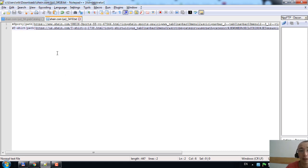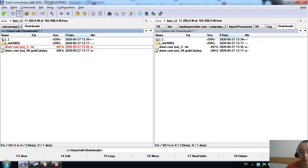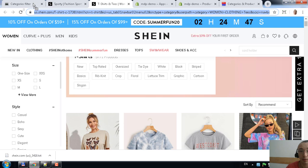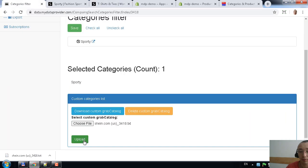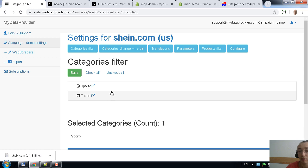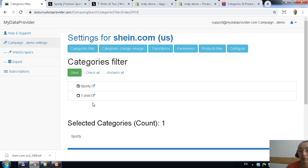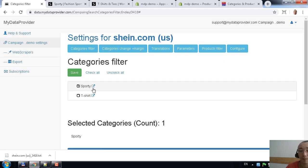Now we upload this file back to the application. After uploading, you can see we now have two categories — one selected, the second not. If you want to extract all categories, check all and save. I'll leave just the first one selected for now. Additionally, you can change the merging settings, which I will explain later.